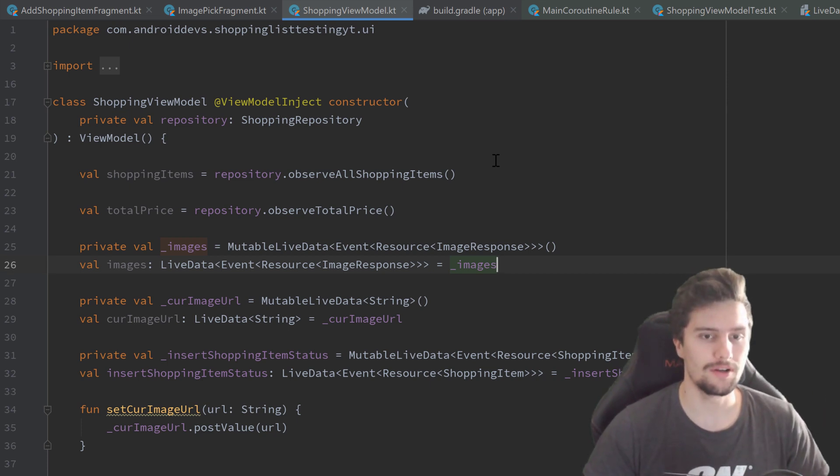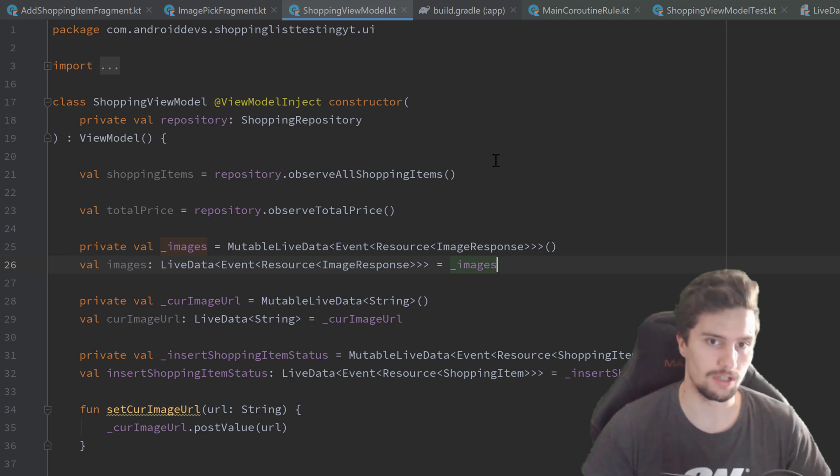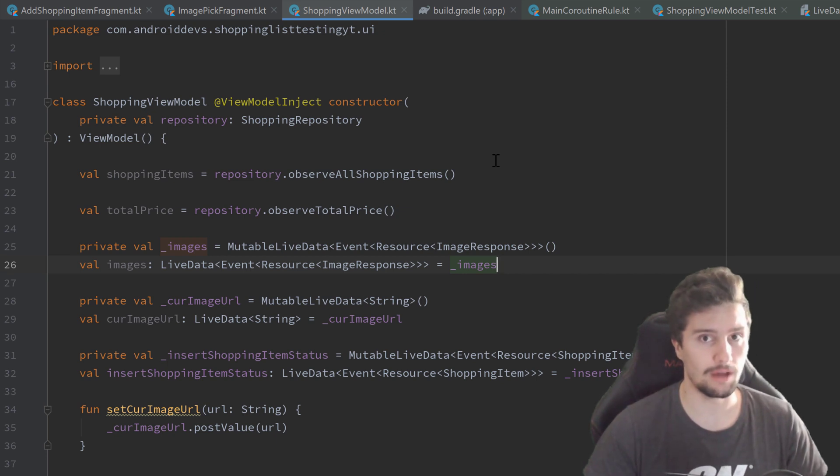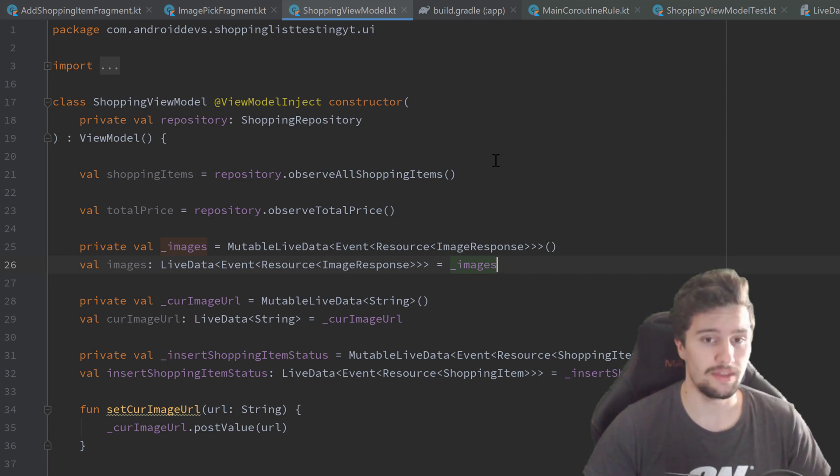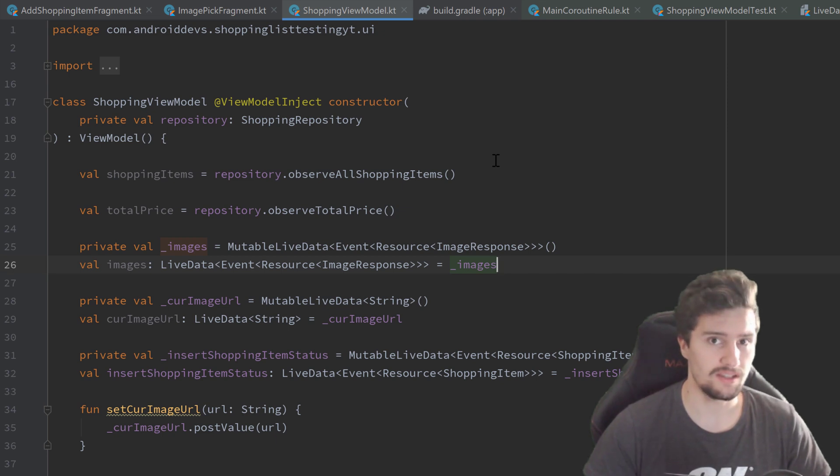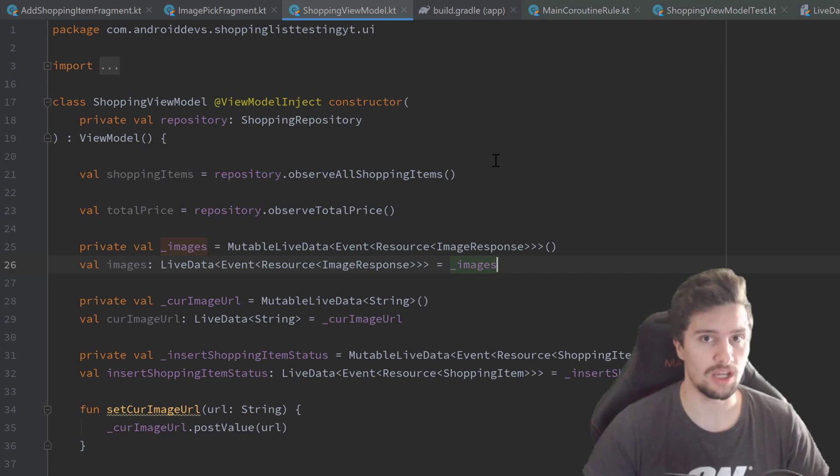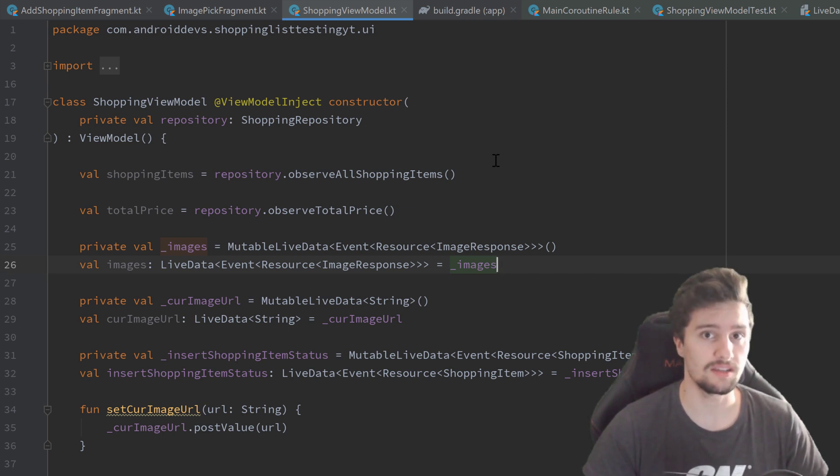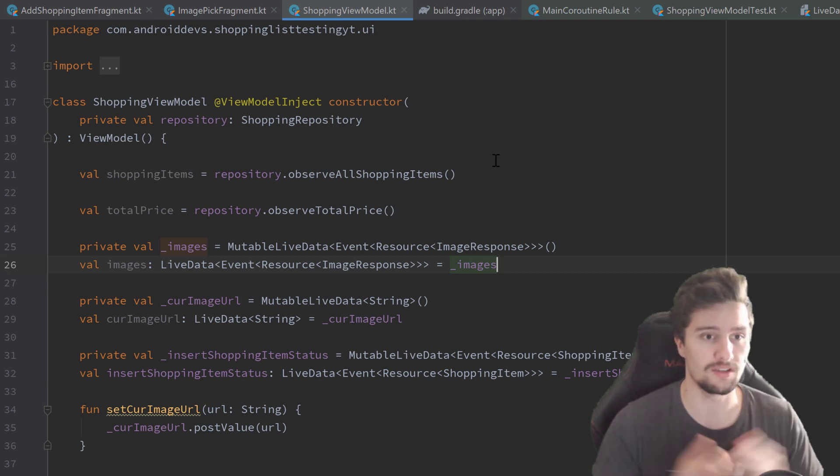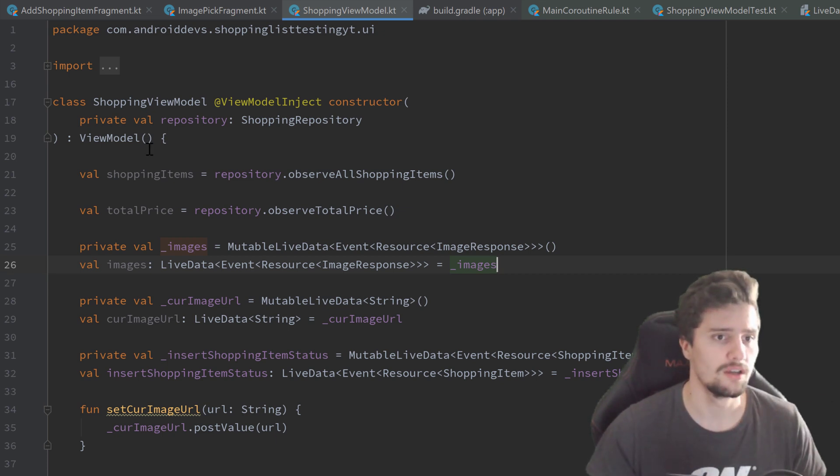When our number of test cases grows in our application, and that's very likely if you have a big app, it can quickly become very messy if we always instantiate our test objects in the before function, in the setup function.